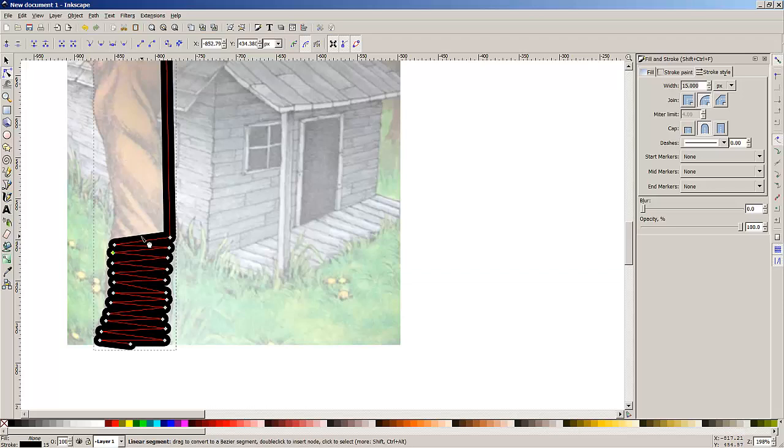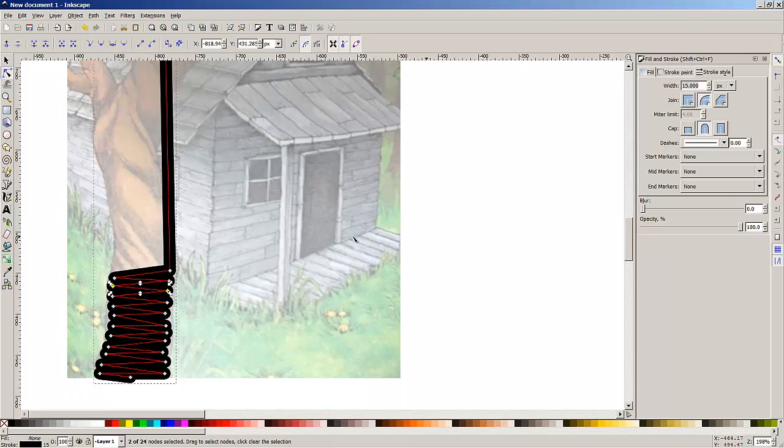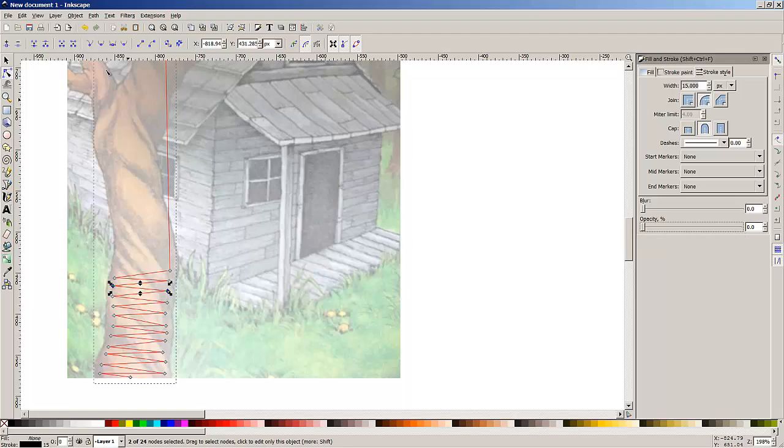You can actually improve this, going up the tree quicker by increasing the width of the stroke. Now the next thing we can do is with this stroke selected make it invisible. And we save the file.